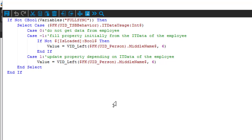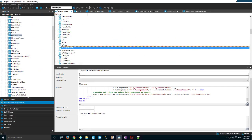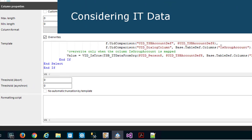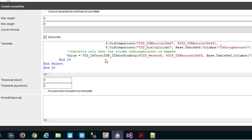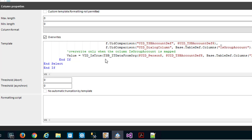Very near the automation level, you can find in our templates as well something that is called IT data from org. This is a standard function that is called in some of the templates. You can see it here: TSB_ITDataFromOrg. This is always the hint that this field is considered somewhere in the IT data.